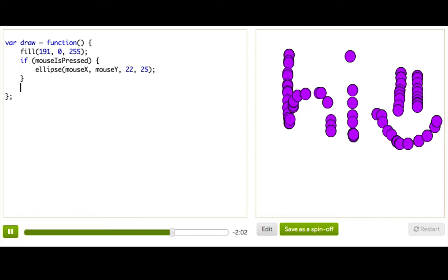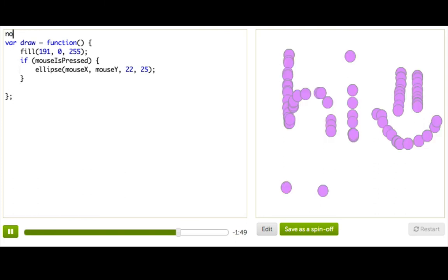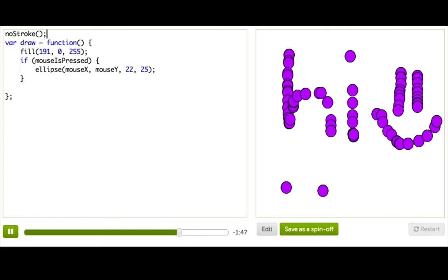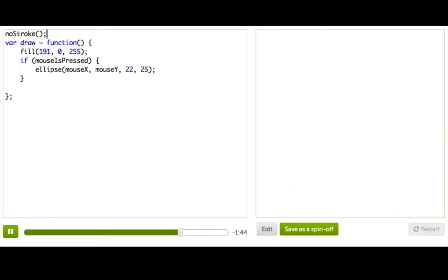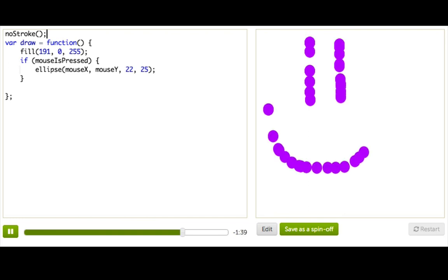And you might point out, like, what about this ugly outline around all our circles? Well, you'll learn how to control that soon. You can make it bigger, you can make it smaller, you can make it different colors. But for now, honestly, I just want to get rid of it. So, I'll just put no stroke at the top here, because that little outline's called a stroke. And now, when we restart it, hey, the stroke's all gone. Perfect. This looks like a much more realistic drawing program.